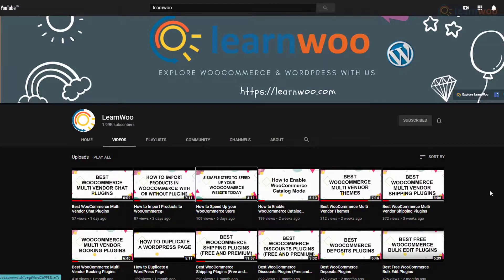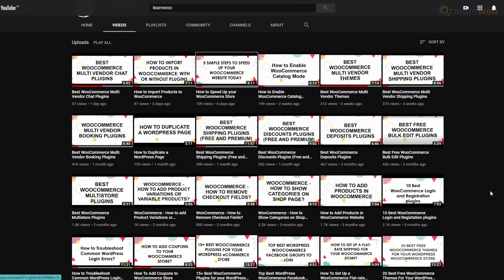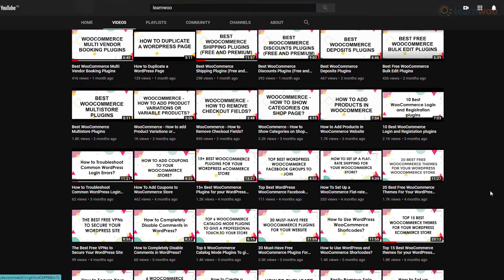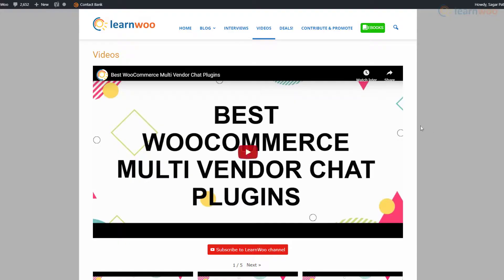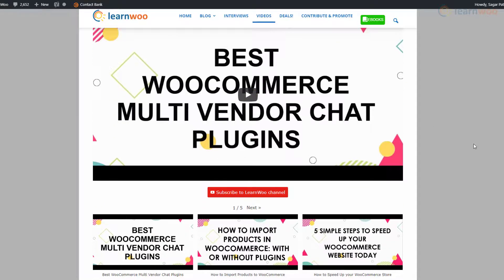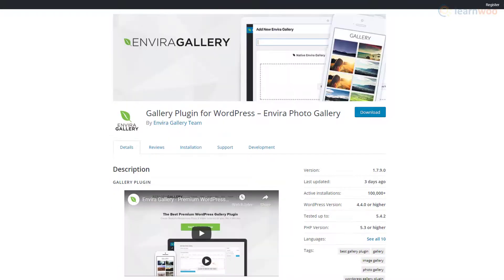If your brand has a dedicated YouTube channel of its own, you can streamline your content marketing efforts by showcasing your entire channel on your website. Plugins like Embed Plus and Envira Gallery let you create a video gallery.